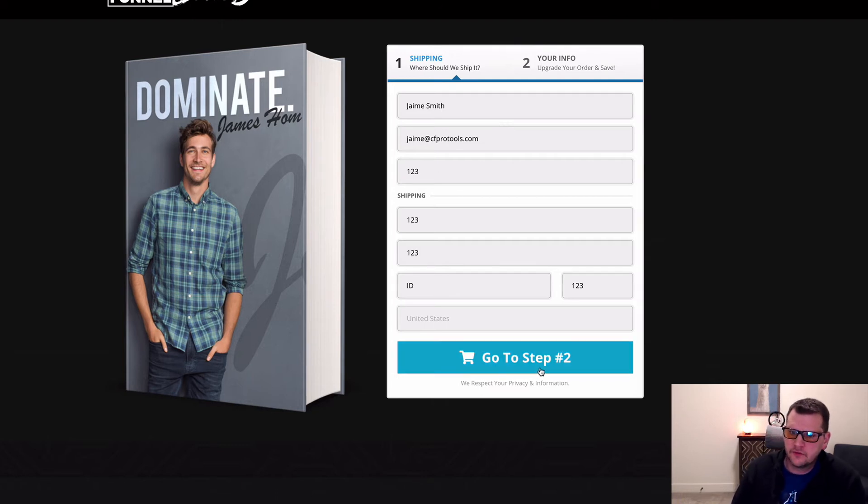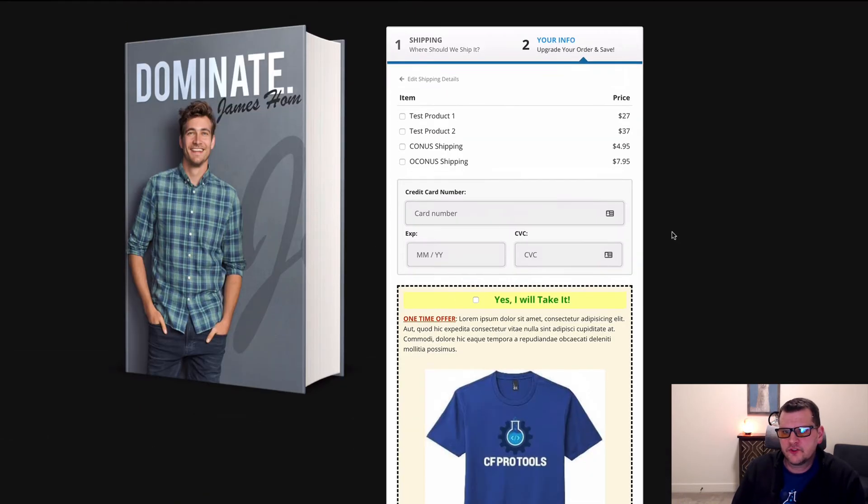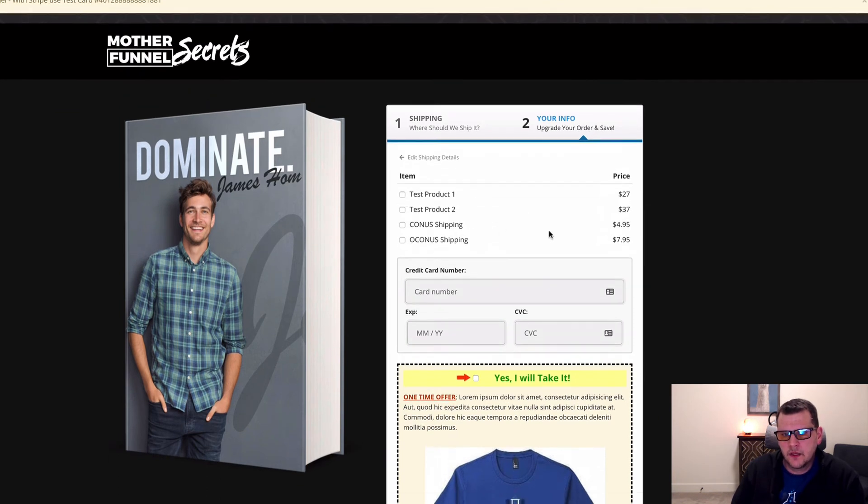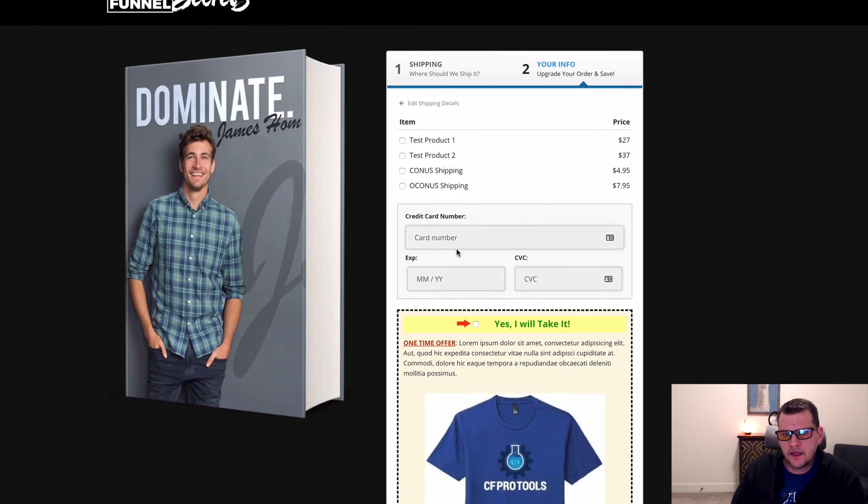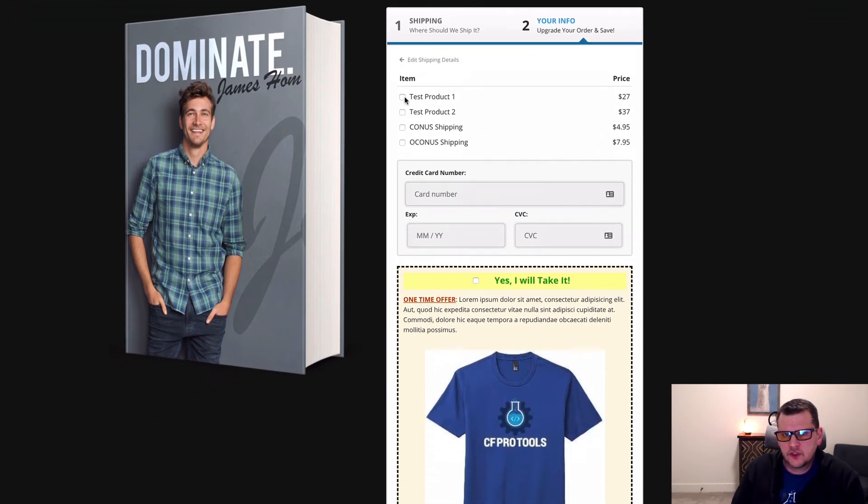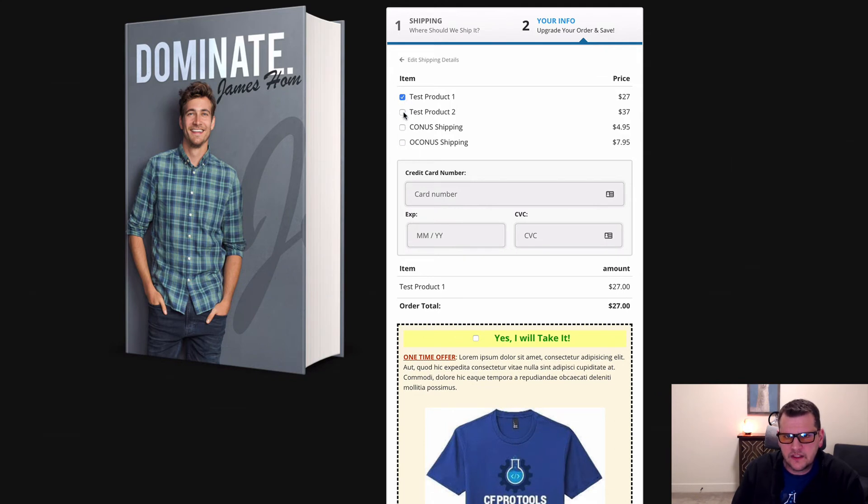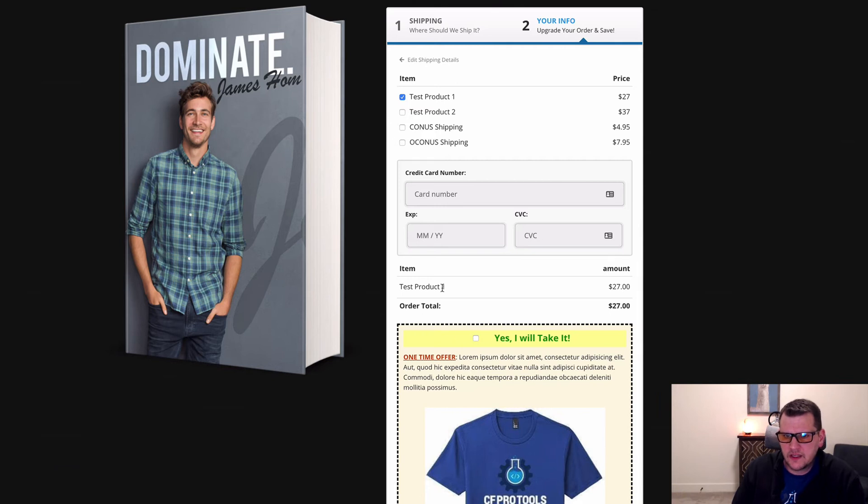So if we click go to step two, we'll see now we have checkboxes. If we check multiple boxes, normally you'd only be able to check one of these. As you check the second, it would change products. Now we can see our order summary pops in because we've got the order summary add-on installed as well.